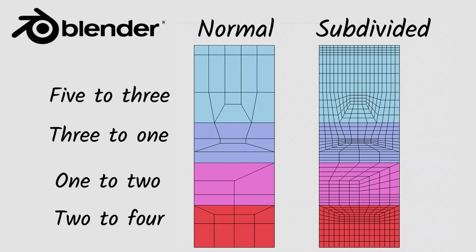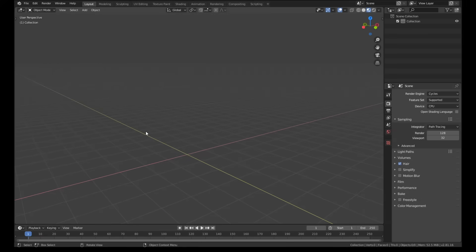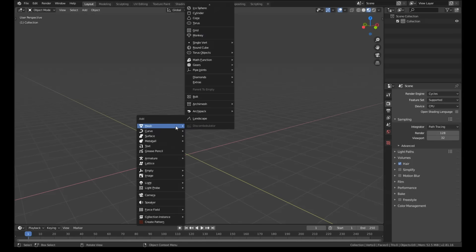A bad understanding of topology is the number one thing holding back most beginner and intermediate 3D modelers. It's something I personally struggled with for a long time until I found this method. So before you skip this part of the video, I'll quickly explain what we're going to do today.